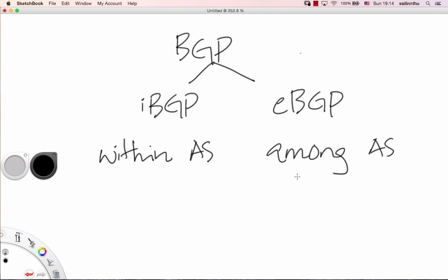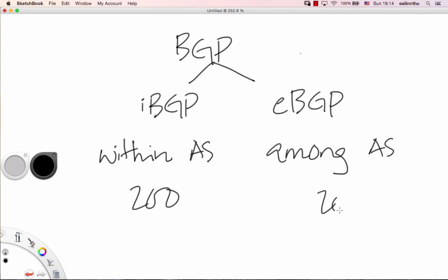IBGP has an administrative distance value of 200, and EBGP has an administrative distance of 20.